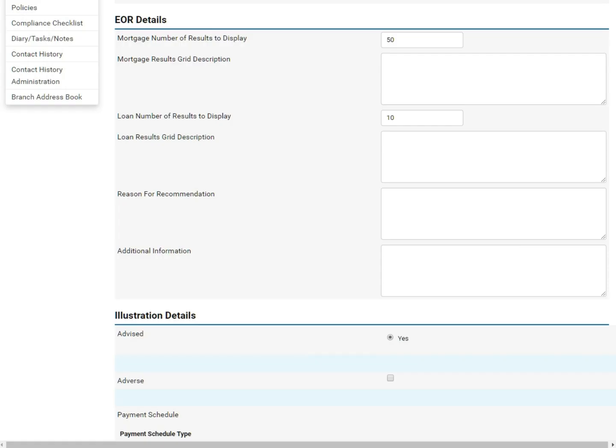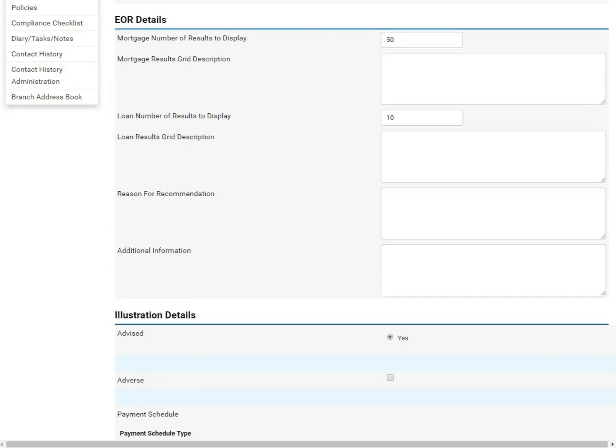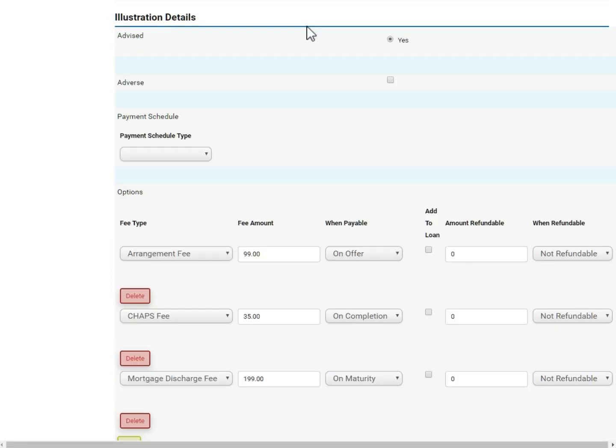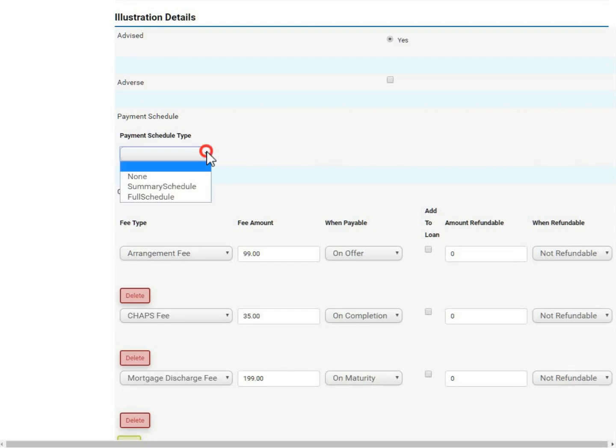Back on the previous screen, you can amend the settings for the evidence of research document. These default to what is shown on screen. Further down the page, you can edit your illustration document, selecting the schedule type and amending or adding fees accordingly.